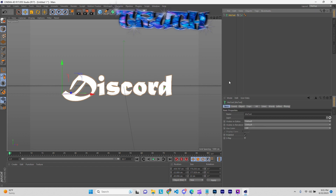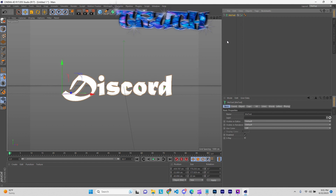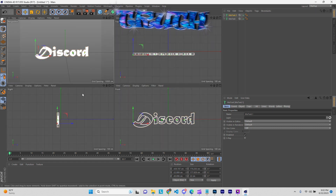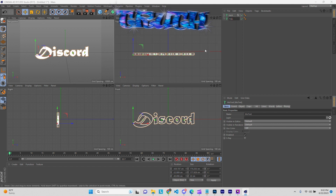All right, once you do that, go ahead hit Ctrl+C, Ctrl+V to copy that. Then click on this — you see you got two of them right there. I like to name them, so let's call this one 'back' and the other one 'front.' Just double-click to change the name.